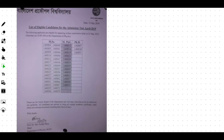I am going to show you a list of eligible candidates for the admission test, April 19. The following applicants are eligible for appearing in the written examination held for MSc.